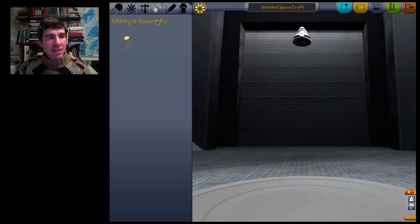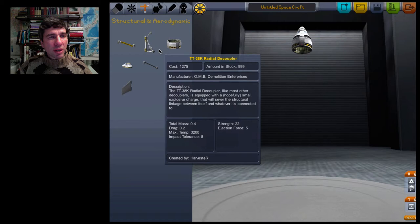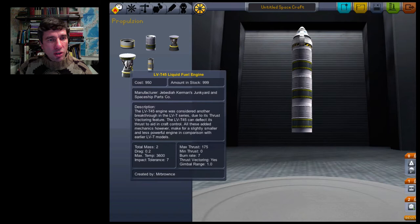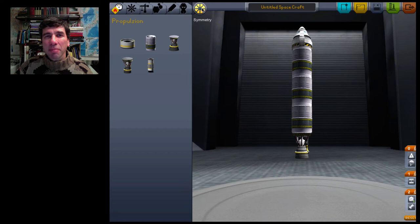And next I want a decoupler. This means that I can get rid of my used fuel tanks whenever I'm trying to land. These are my fuel tanks here. I'm going to put three on. And finally, I'm going to choose a liquid fuel engine.